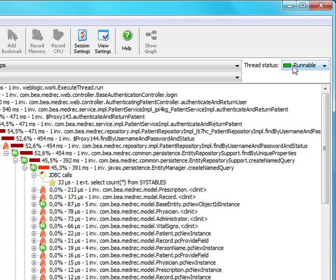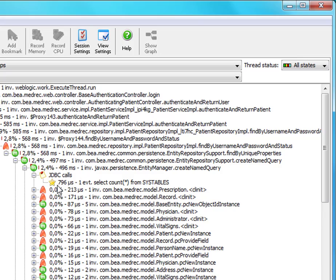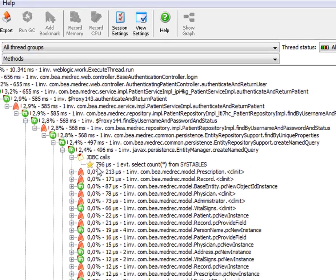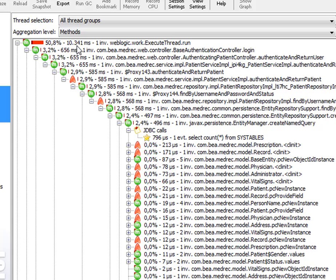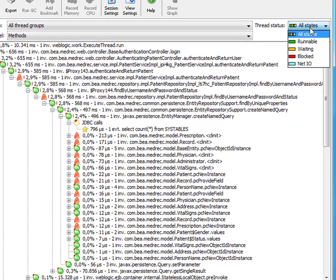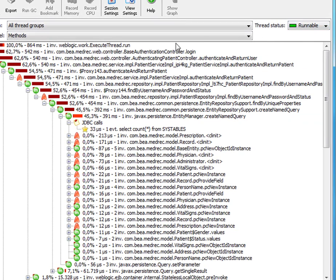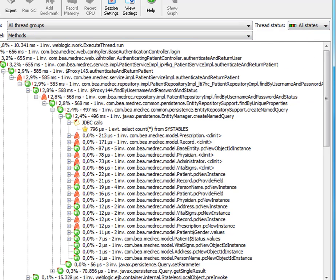When we switch the thread status selector to all states, it shows us the total time, total wall clock time that it has taken to get the results. And that is 796 microseconds. Also you notice that here for the top level node we now have 10,000 milliseconds, rather than in the runnable state only 864 milliseconds. The difference is in the waiting state. So there's a lot of waiting going on here, very little actual running.